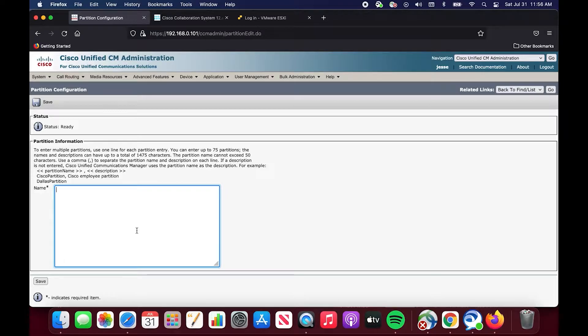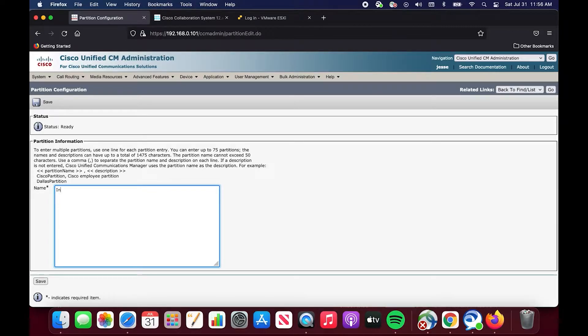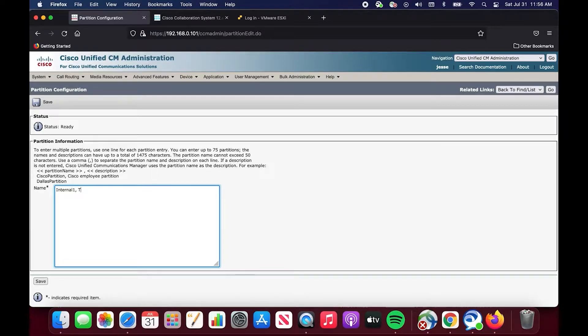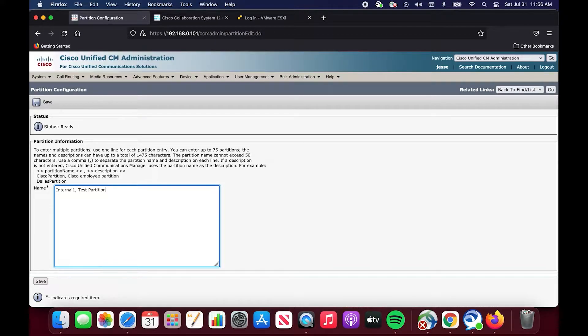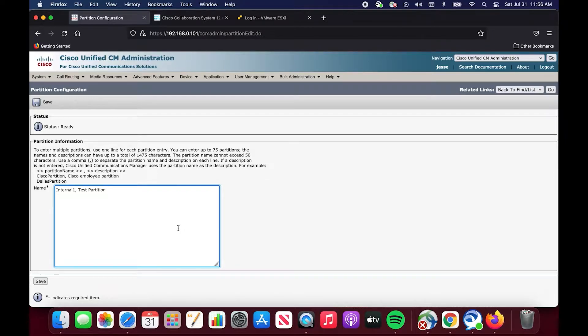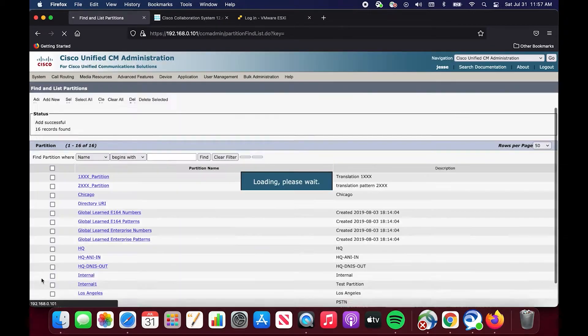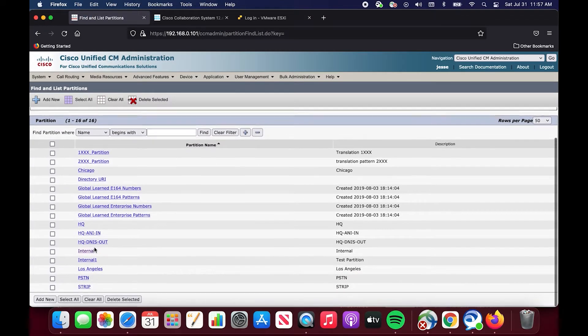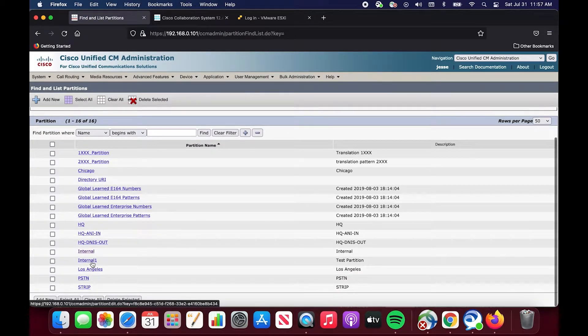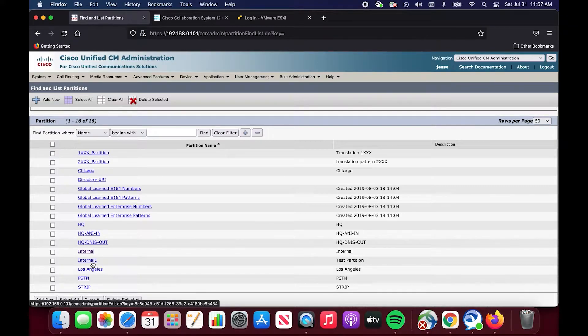You're going to be greeted with this box. It seems kind of intimidating because you could just write whatever in there, but the format of the syntax is really simple. You just type in what you want the partition to be called and the description for it. You can do this in bulk, as you can see, you can enter up to 75 partitions at once. There is a character limit, so you have to be kind of concise and have an economy of words, but I've never ran into an issue with that. We are going to create the internal one test partition and hit save. Now we have internal and internal one partitions.